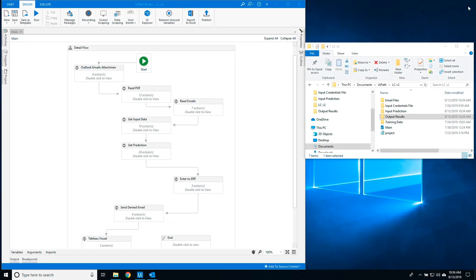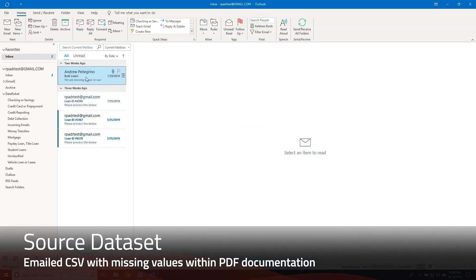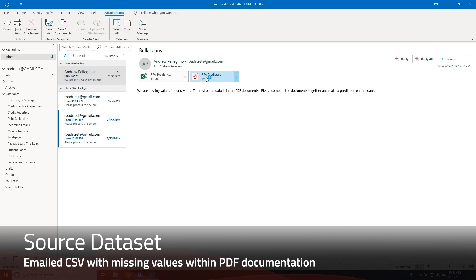The first step in the process is to check for new emails containing new loan data and structuring the dataset to submit to DataRobot for predictions.